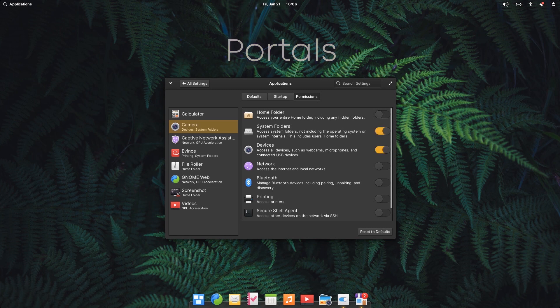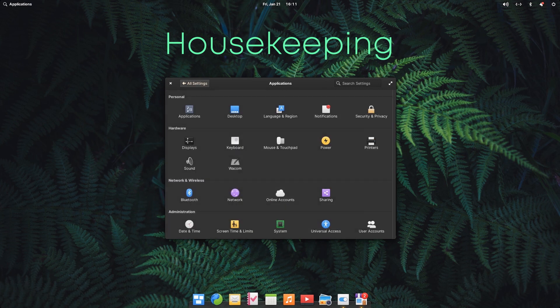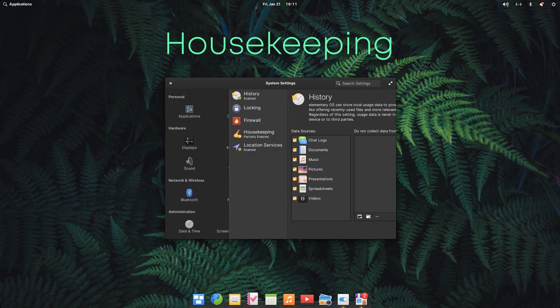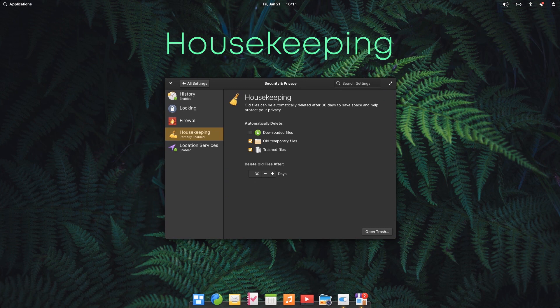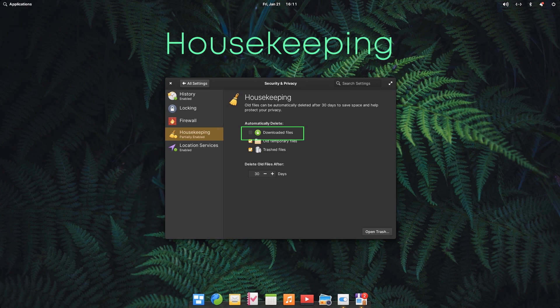Elementary OS also includes housekeeping settings which is used to automatically clean trashed and temporary files. In the latest release, one more option has been added that is downloaded files. Now, cleaning these files regularly saves disk space and also enhances security and privacy.